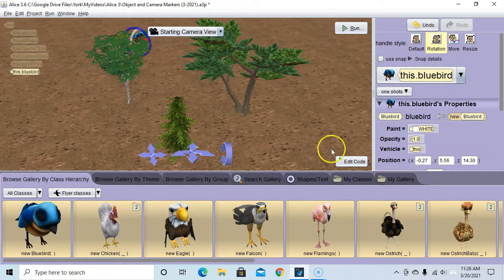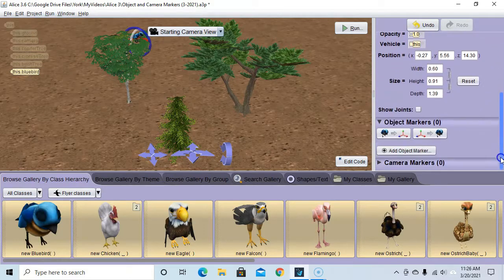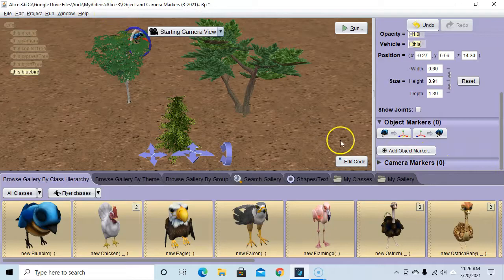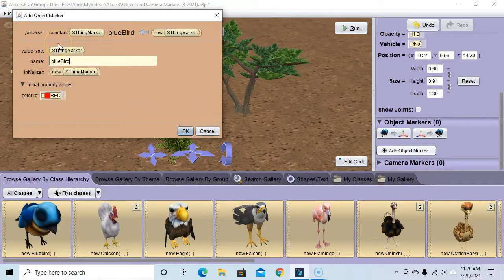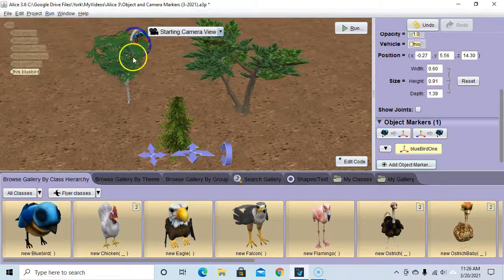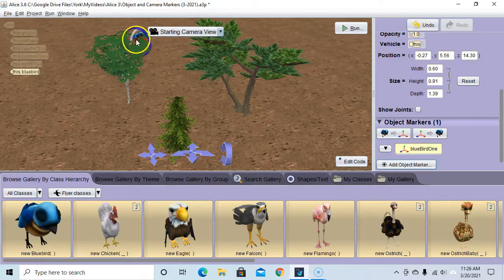Making sure he's selected, I'm going to go down to object markers and say 'add object marker' while he's selected. We'll call this 'bluebird one' — this is the first position of the blue bird. Hit OK. That created an object marker. You can't see it real well because the blue bird's on top of it.